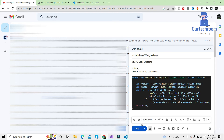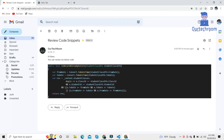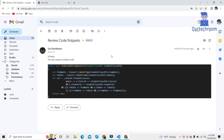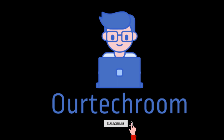Now you can send this code to the recipient. As a recipient, I am getting the mail and as you can see, the code has been properly indented and highlighted as well. So in this way you can format the code in Gmail. If you like this video, please like, share and subscribe to the channel. Thank you.